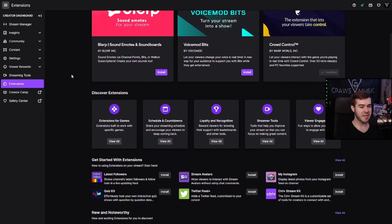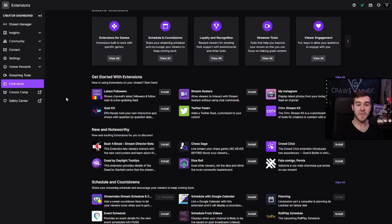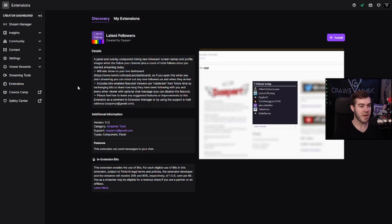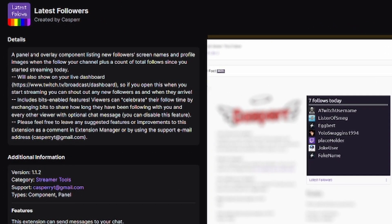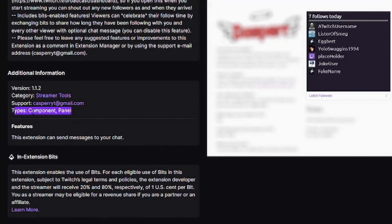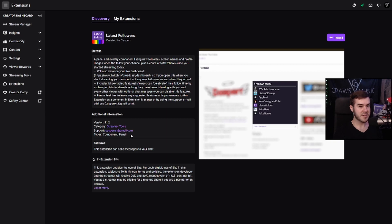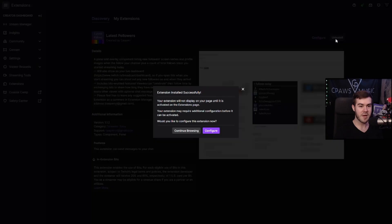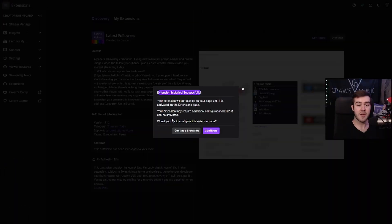Let's go to the Discovery tab and find some extensions I'd recommend. If you're just starting out on Twitch and not yet a Twitch affiliate, you can start with one called Latest Followers. Click on it and it gives you a brief description of what the extension does. You can see it's both a component and a panel, so it can show up on the stream or down in a panel. I'd recommend using it as a panel, so let's go ahead and click Install. The extension installs successfully.